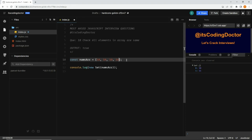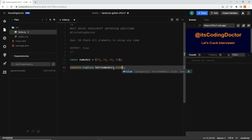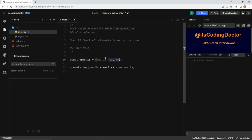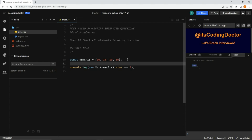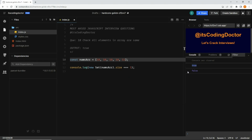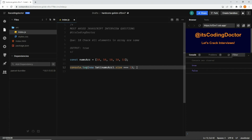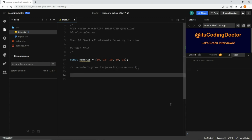Now the interesting thing is this Set has a `size` property. So I can write `.size`, and if the size is 1 it means all the values are the same. So if I save it we get true — all the values are the same in the array. If I add 11 back and save it, the latest output says false because 11 is different from the other values. That's the first way. Let me clear the console.